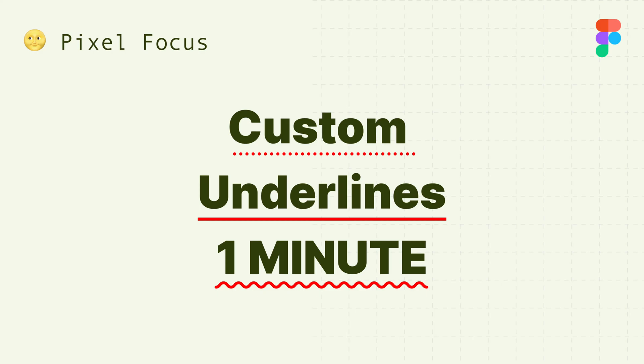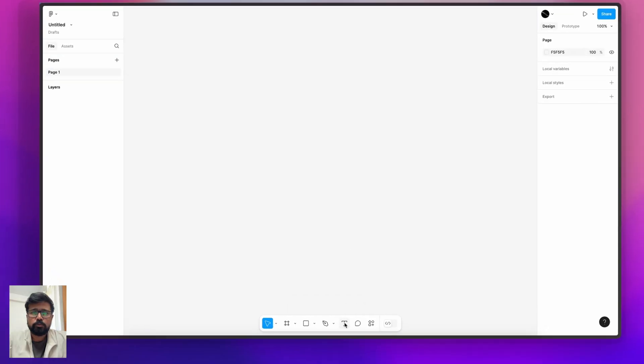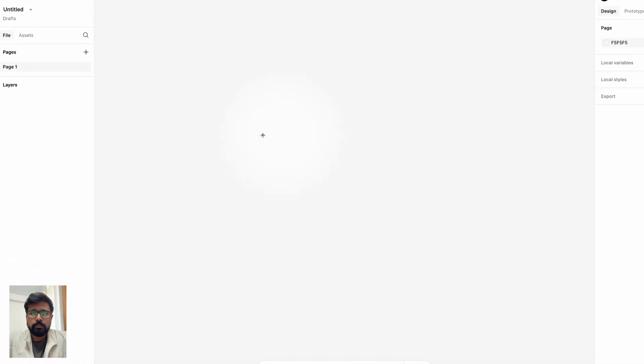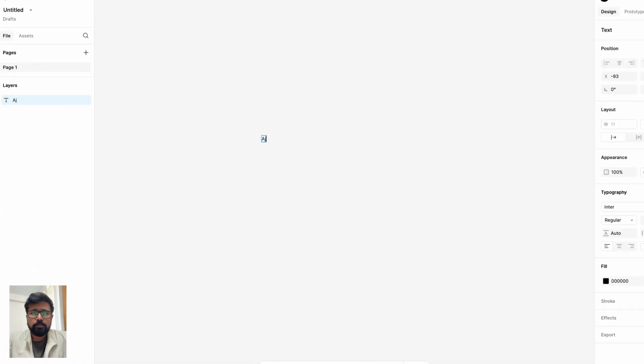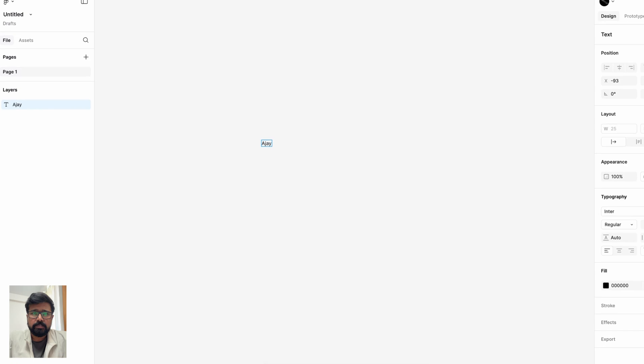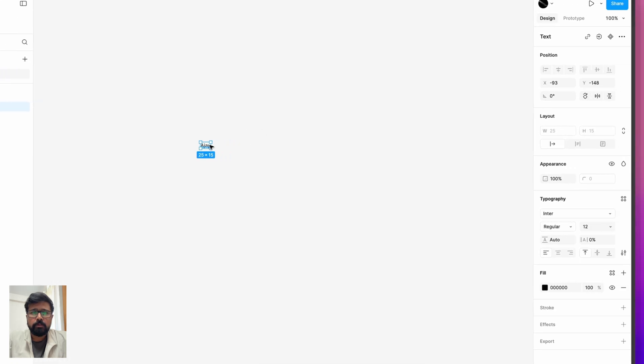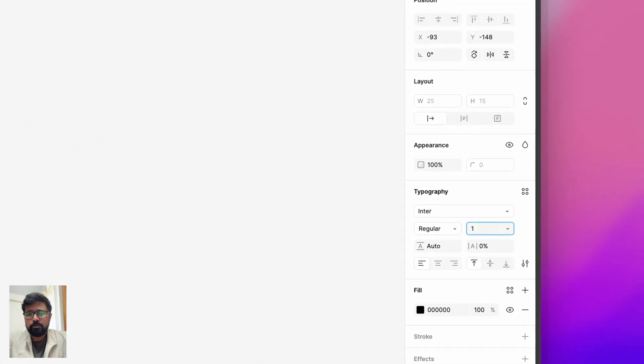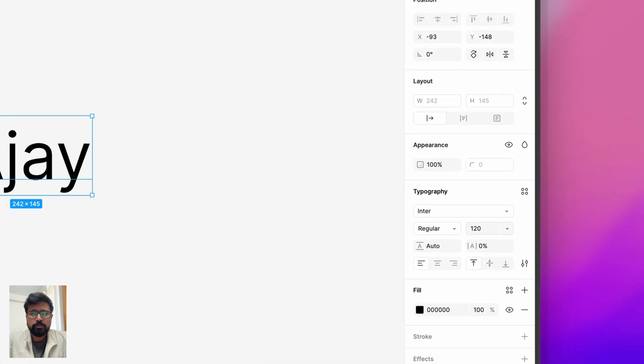Hi everyone, today let's explore how the new underline styling customization in Figma. Let's open Figma and let me type, let's say Ajay, and let's set the font size to 120.